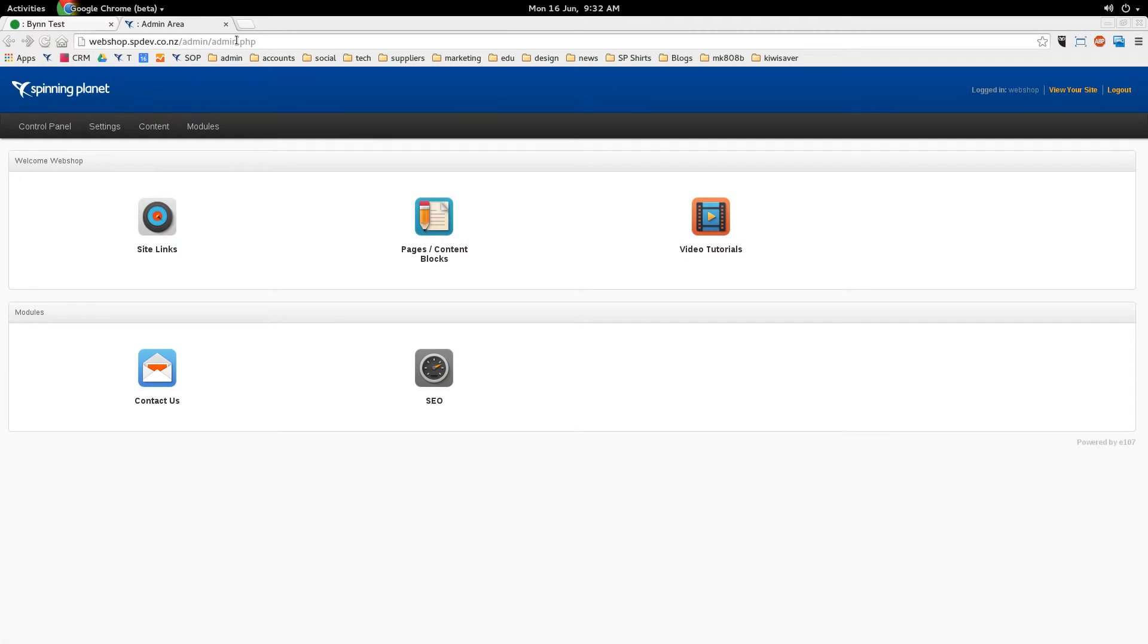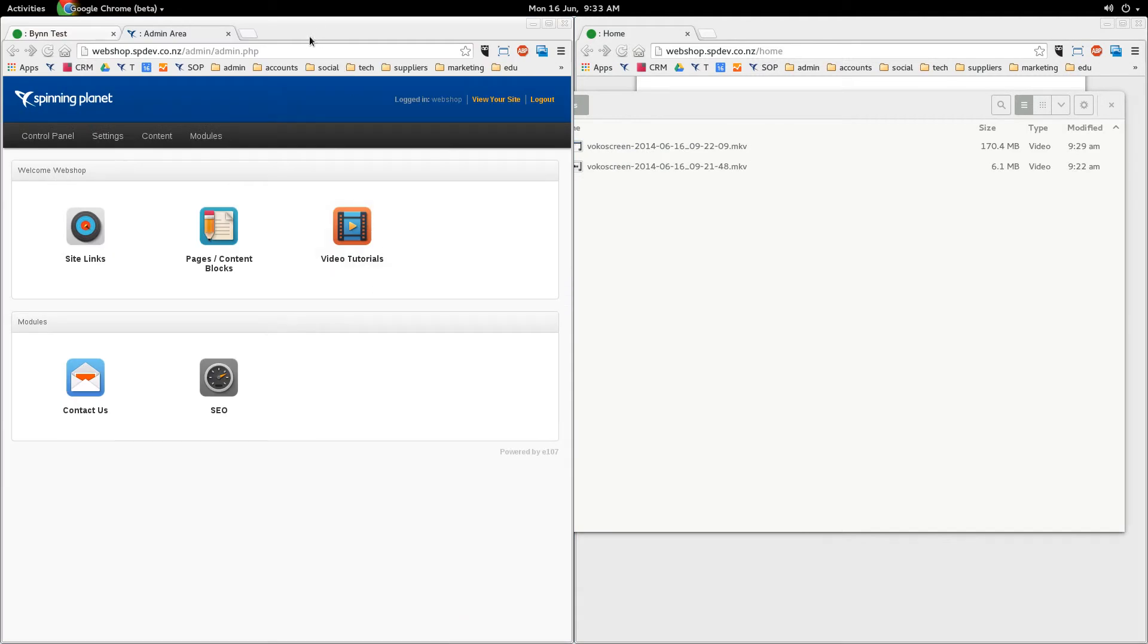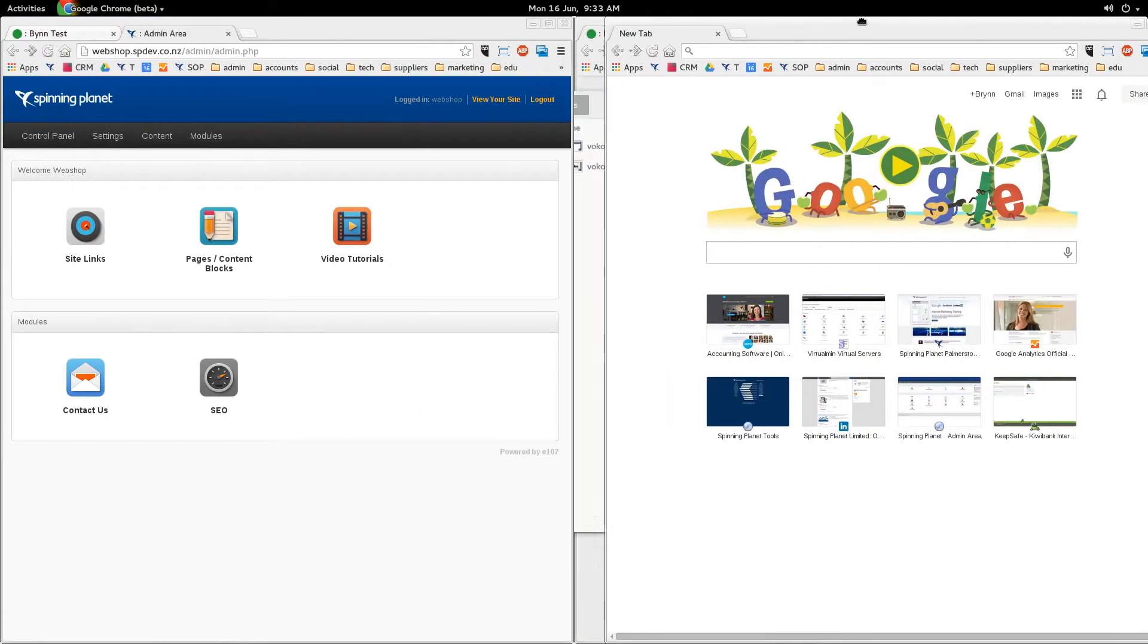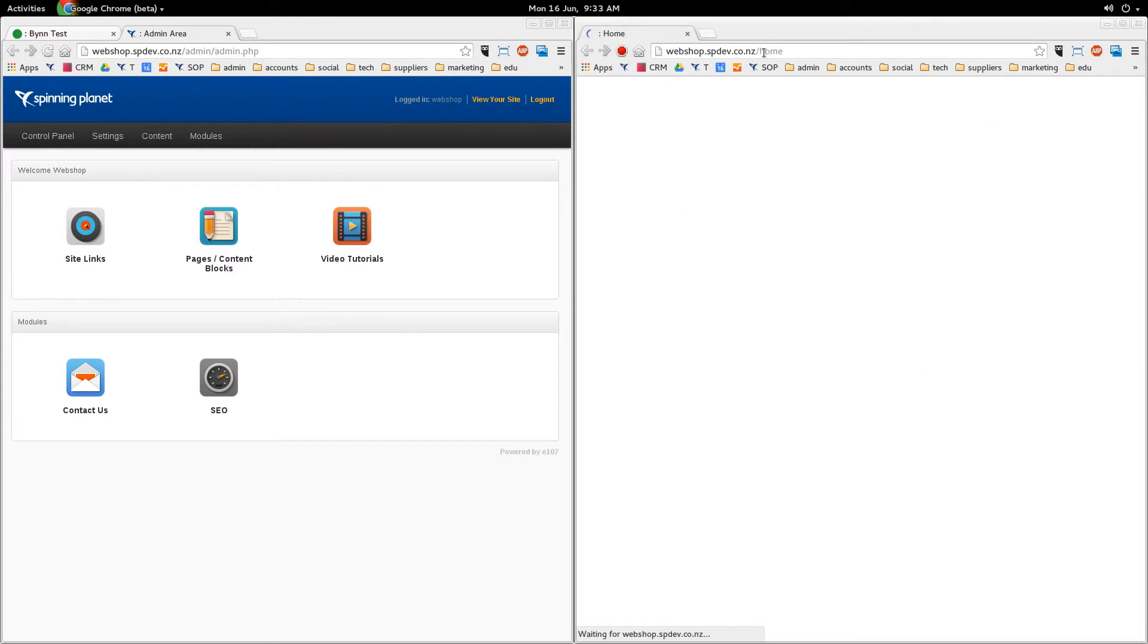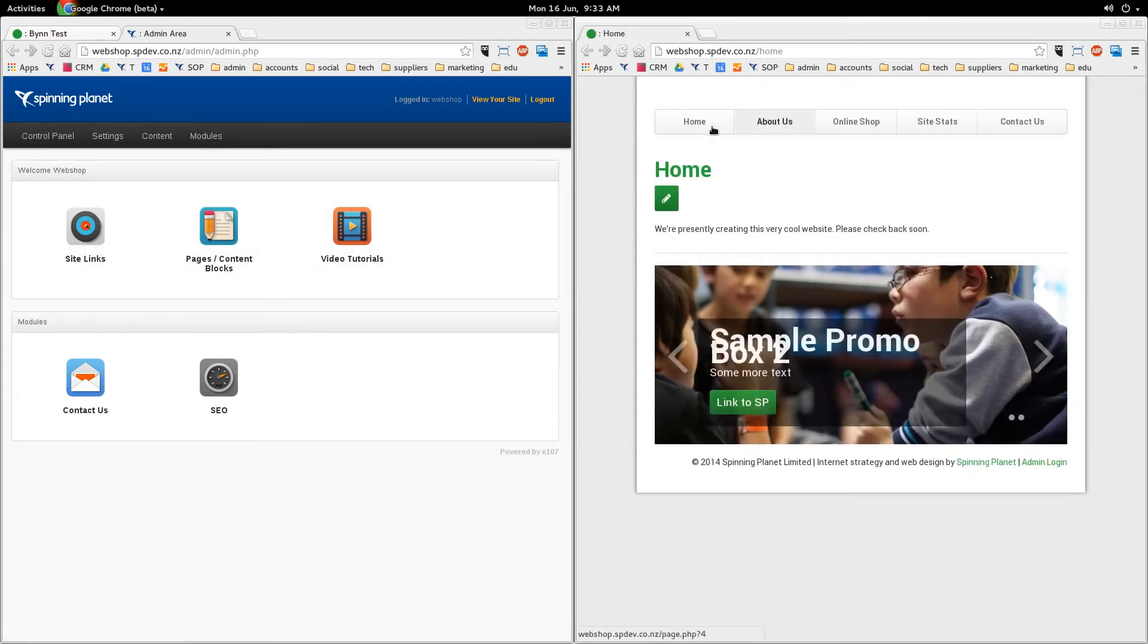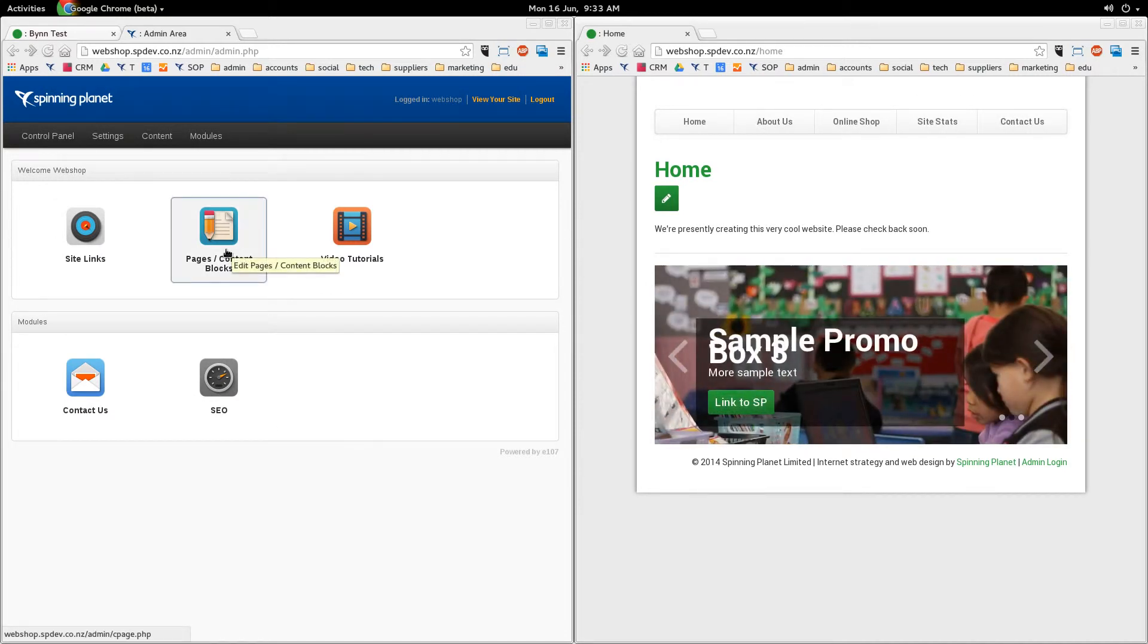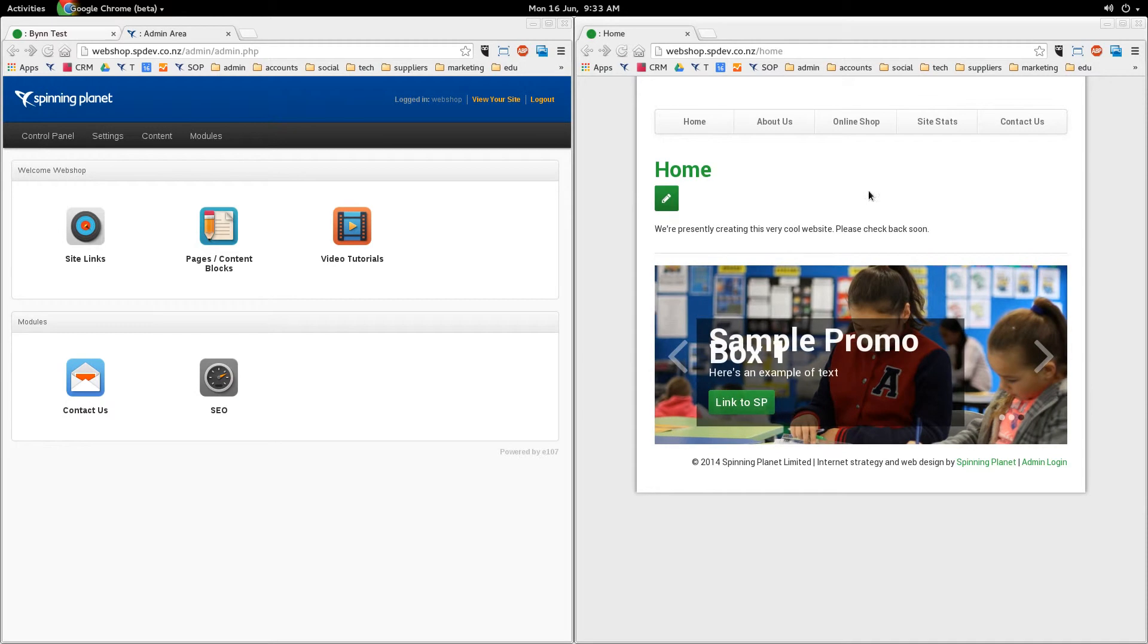So this is a basic install of one of our websites. You've probably got more icons but let me just explain these main ones. First there's site links. So site links corresponds to these links up the top here. Pages and content blocks correlates to pages such as the home page or the about us page. And content blocks are these areas at the bottom here. There's also contact us.